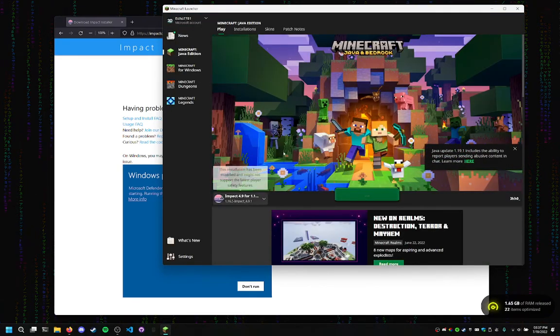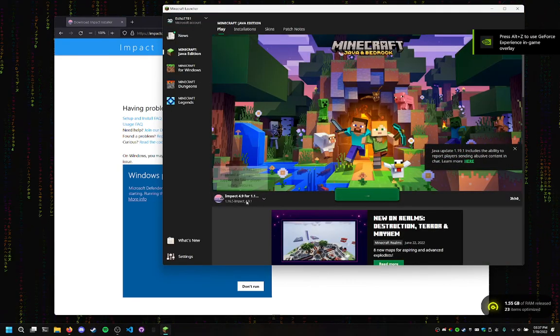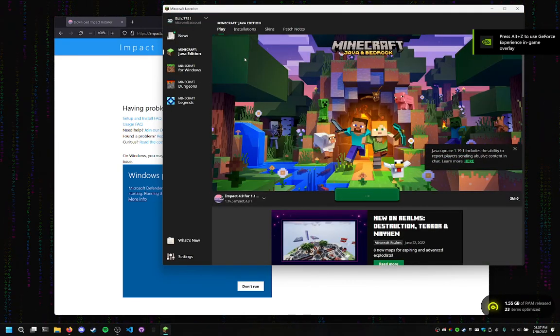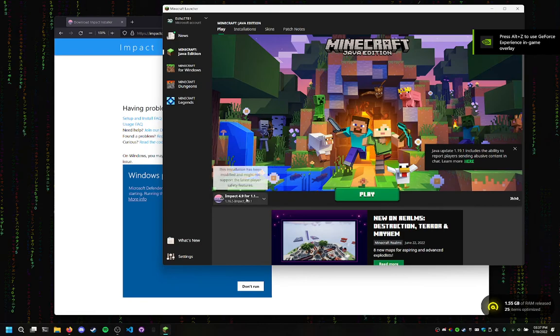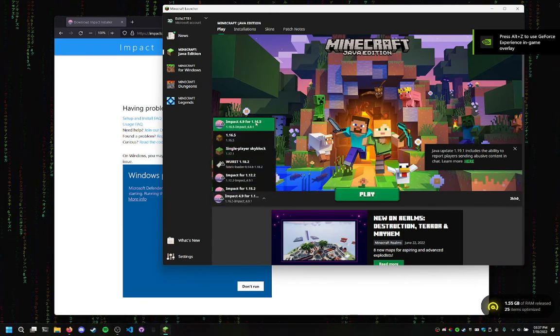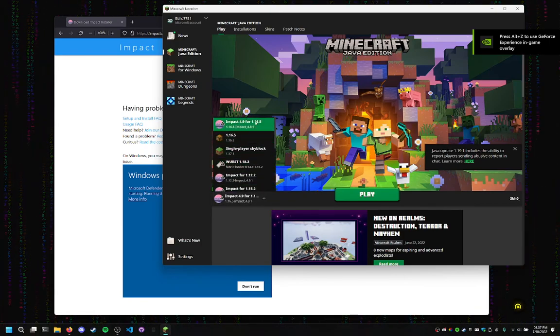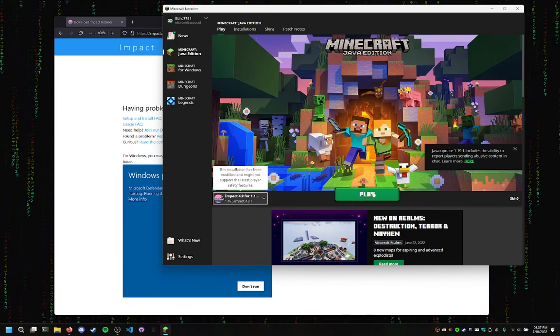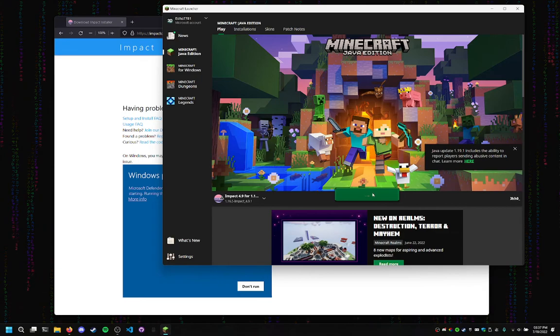And then we're going to do some loading. And see? There it is. Impact for 1.16.5. Now, let's play it.